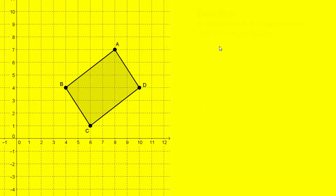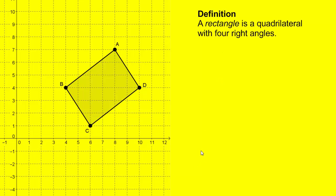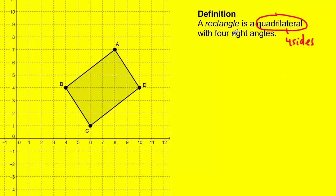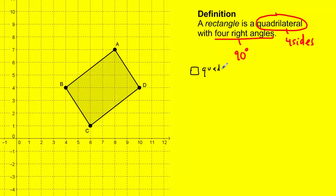If you look it up in a textbook, here's what I found. A rectangle is a quadrilateral with four right angles. What stands out to me is: it's a quadrilateral, which means it has four sides, and it has four right angles, meaning four 90-degree angles. So if I were to make a little checklist, I have to show it's a quadrilateral — four sides — and that it has four right angles.